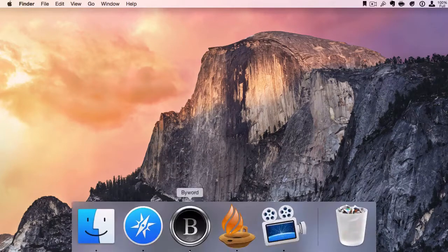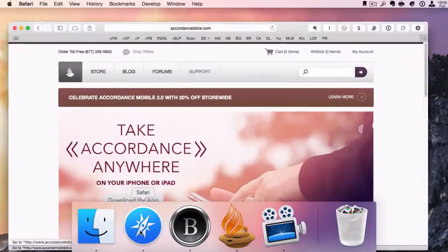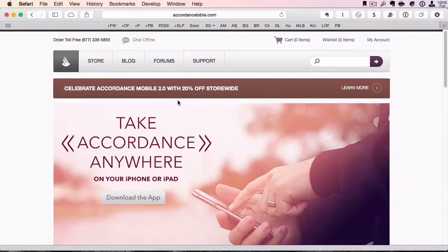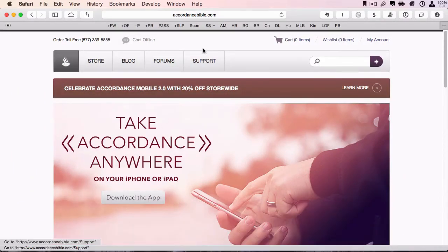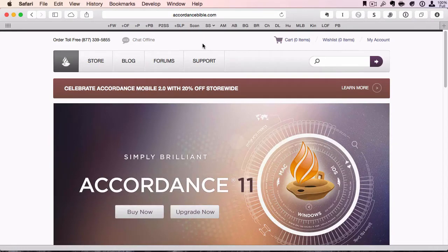For this one, we're going to show you some Accordance Services. They offer, I think, four or five, and the one I want to show you is to retrieve Bible verse text.